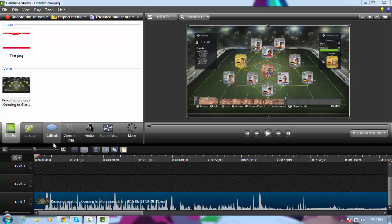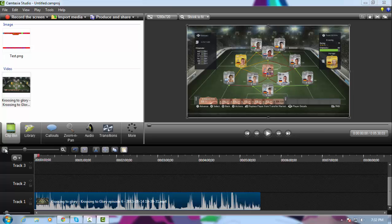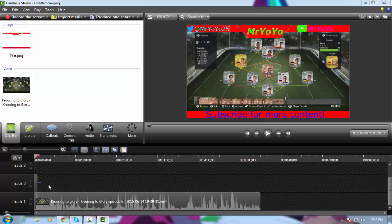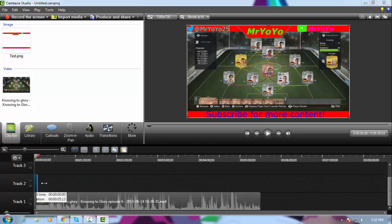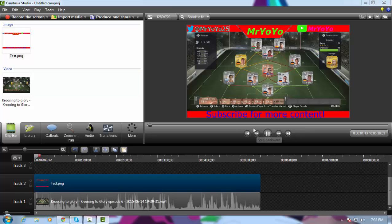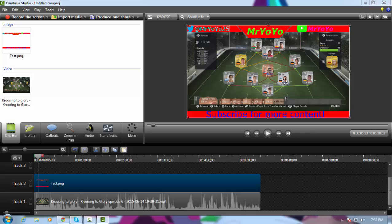There you go — if you play it back you can see the overlay working perfectly over the video. That's your custom Twitch or YouTube overlay. Hope you enjoyed this video — if you did, leave a like. Let's try to smash two likes on this video, and I'll see you guys later. Peace.